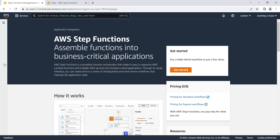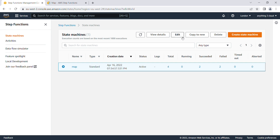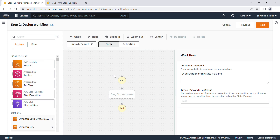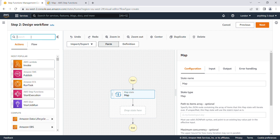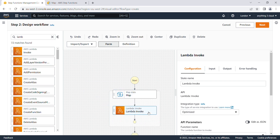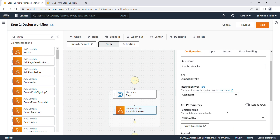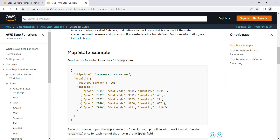I'm now in the Step Functions portal. I'll click 'Get Started' and create a state machine. I'll choose Standard and click Next. I'm going to use the Map task here, so I choose Map. This is my Map task, and I want to run a Lambda function in parallel, so I'm choosing a Lambda function and selecting my test function.